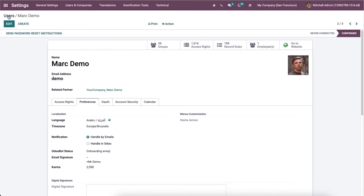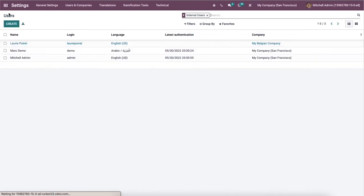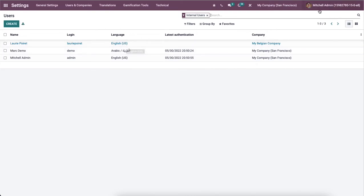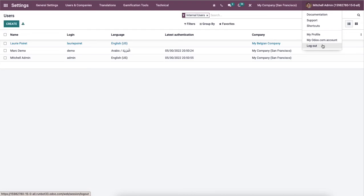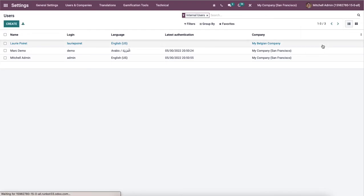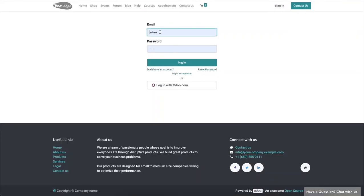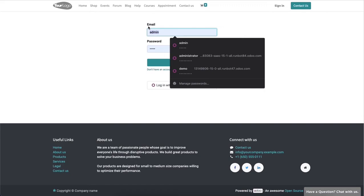We go back to the users window and here you can see the language of Mark Demo is changed into Arabic from English US. In order to check that we can login as Mark Demo. You can log out from this profile and enter the email ID and the password here.